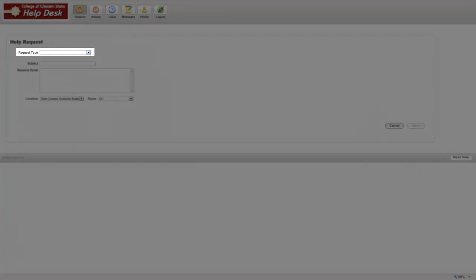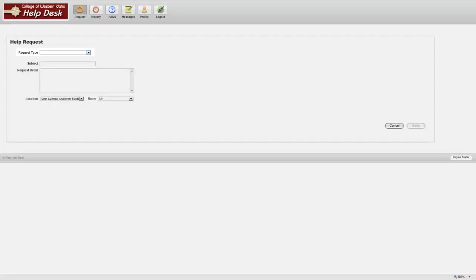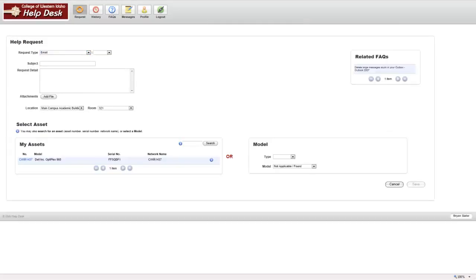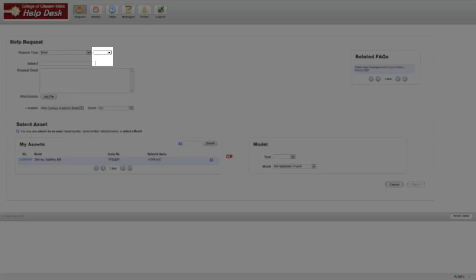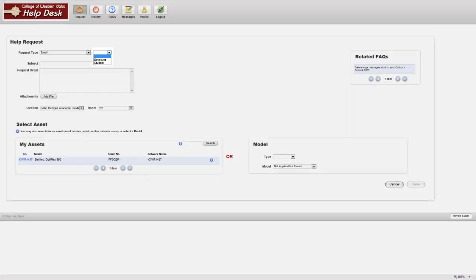First, select your request type from the pull-down menu. Once selected, subcategories may become available depending on the category you select. These categories must be filled out before you can continue on with the ticket.